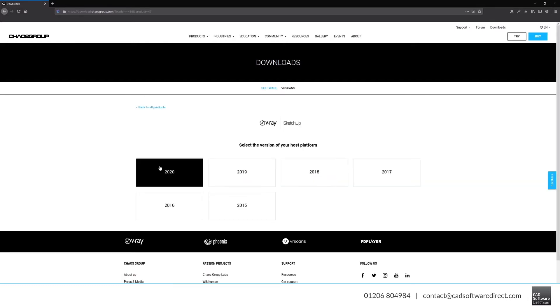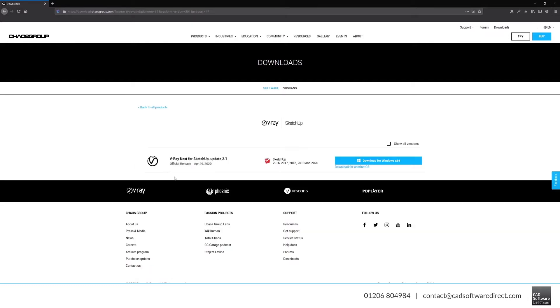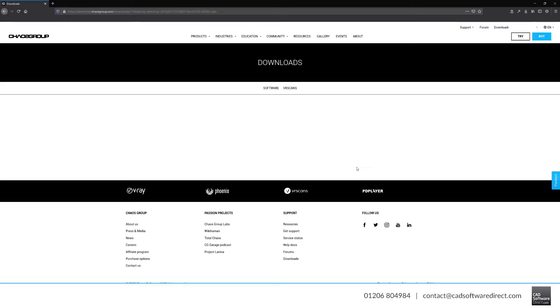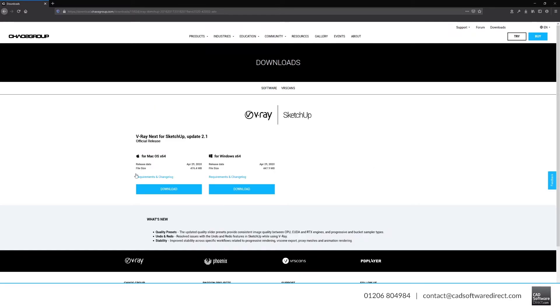We're installing for version 2020. If you click the Download for another OS button, you'll be able to pick whether you want to download for Mac or Windows. We're going to download it for Windows.